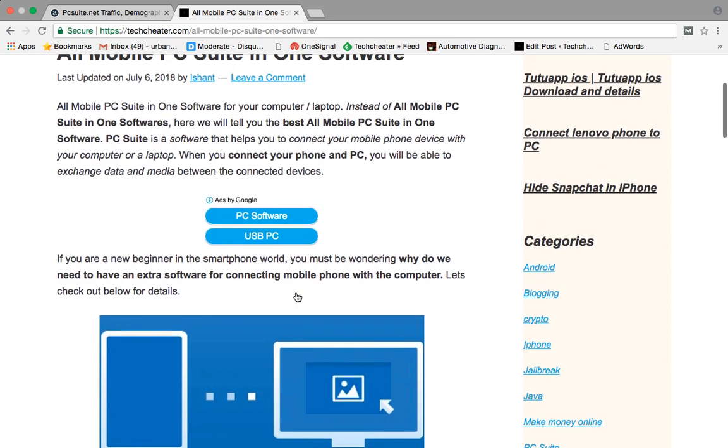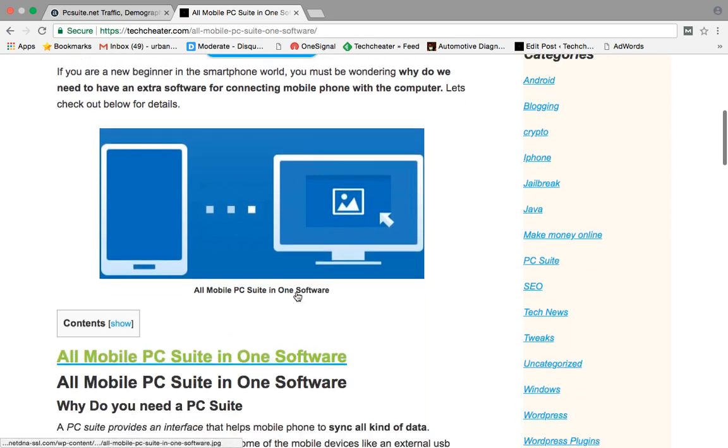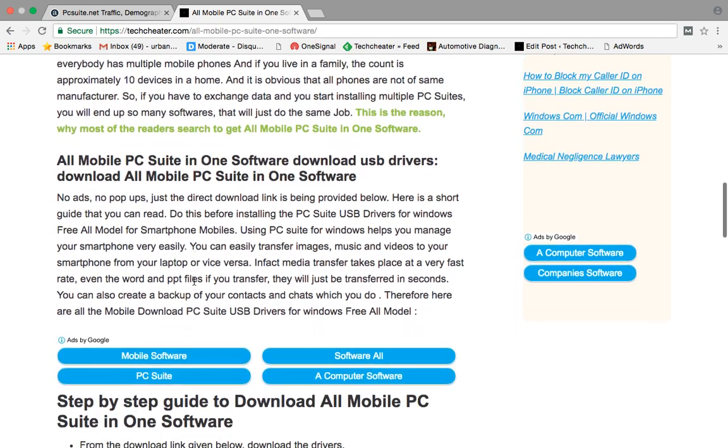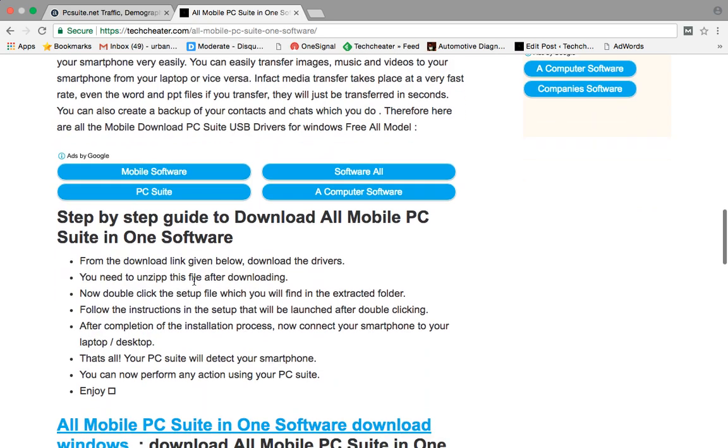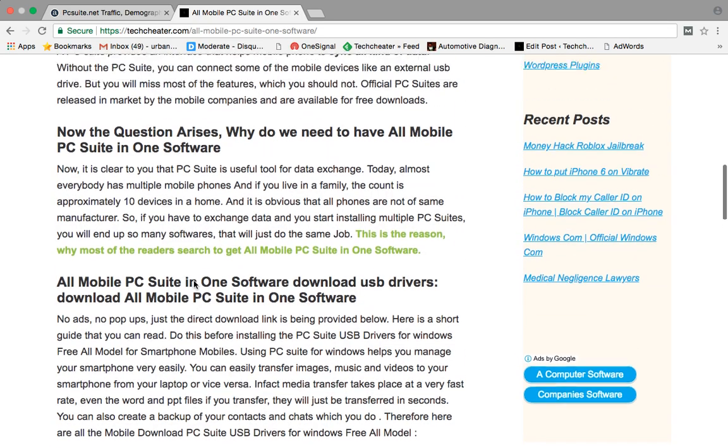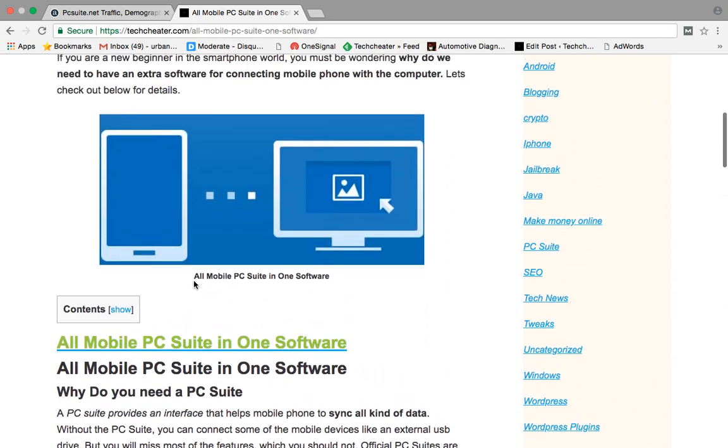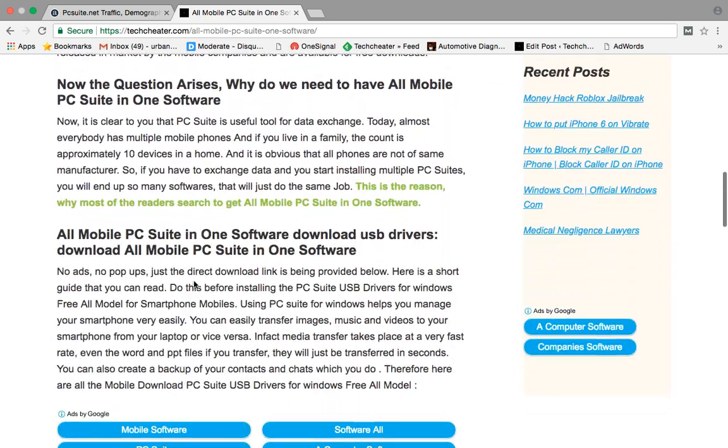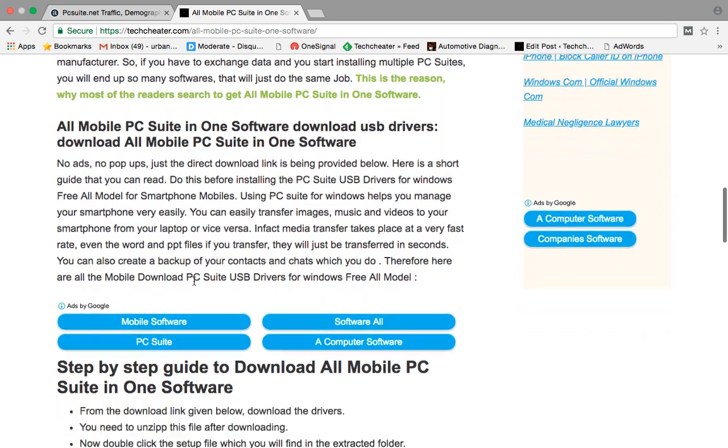Here you will have the description about what PC Suite is, the basics, and the need of having a PC Suite on your computer. If you're interested to read this article, it's very informative.